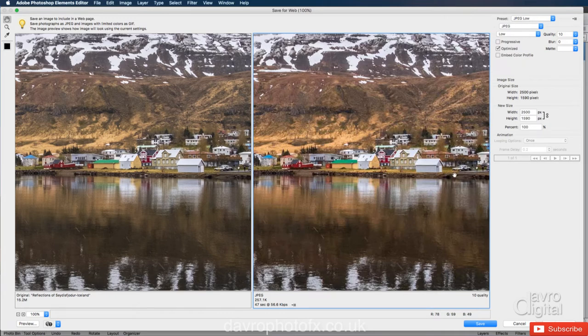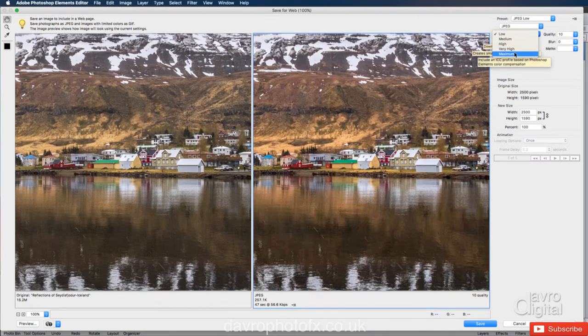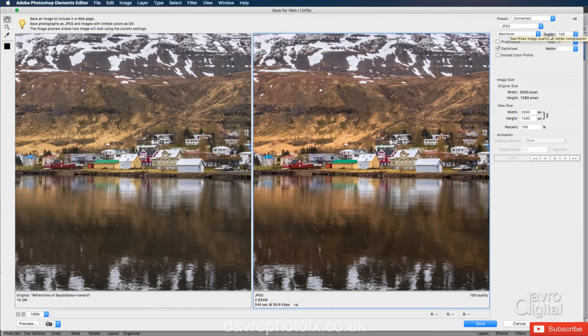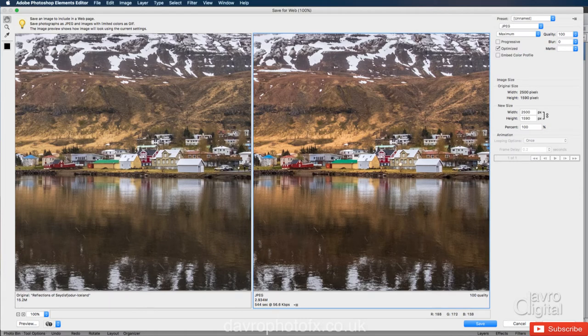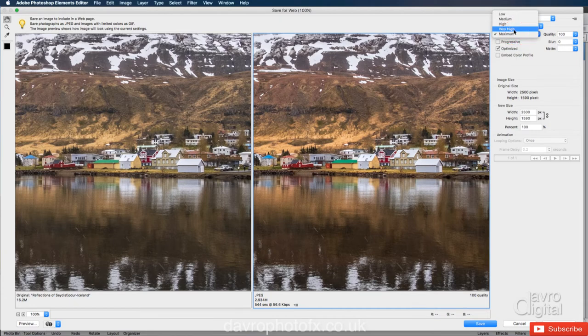So the next thing we're going to do is we're going to come to where it says low. Let's take it right to the other extreme. We're going to go to maximum, which takes the quality up to 100%. Looking at it here and here. Yeah, that certainly looks much better.